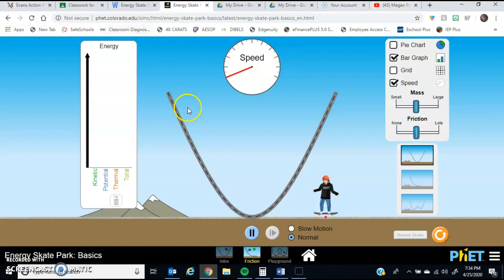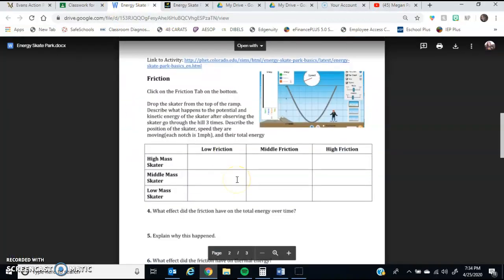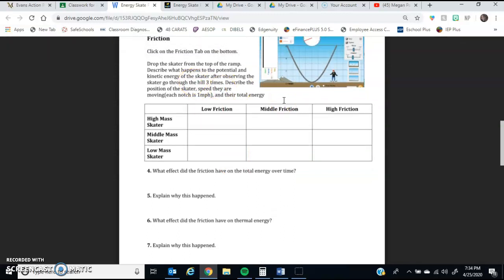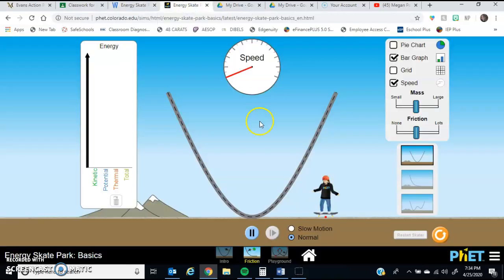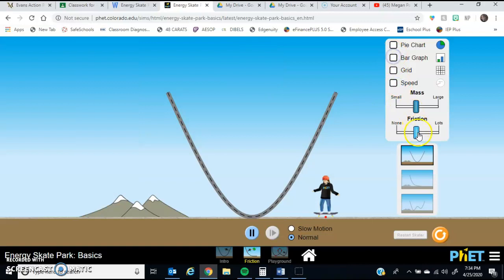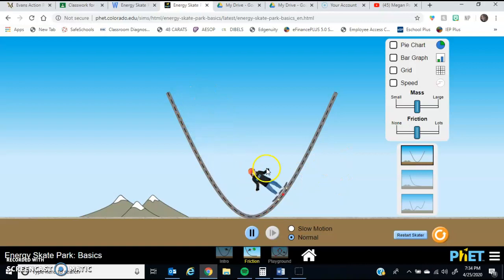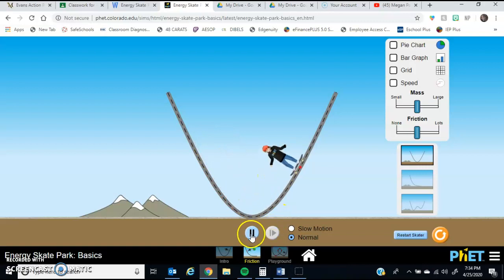So what we are going to do, you're going to answer questions as you go along, describing what happens to these three things as the skater goes through the hill three times. So what that means, I'm going to take these off for right now, and I'll just have it middle, middle. The person goes through. That's one, two, three.